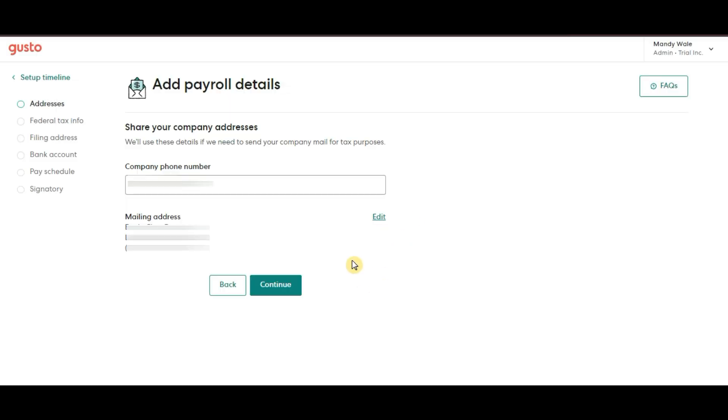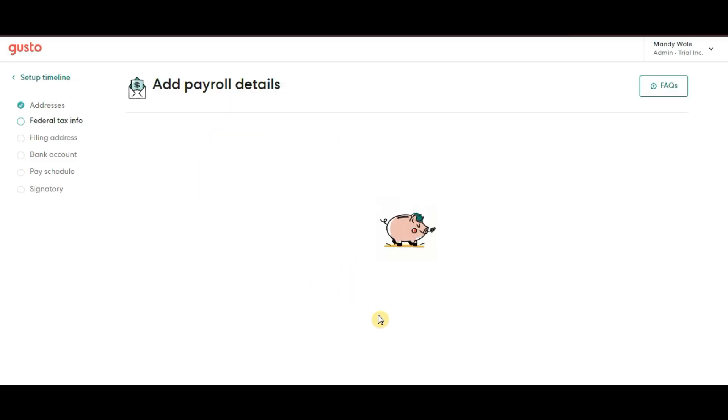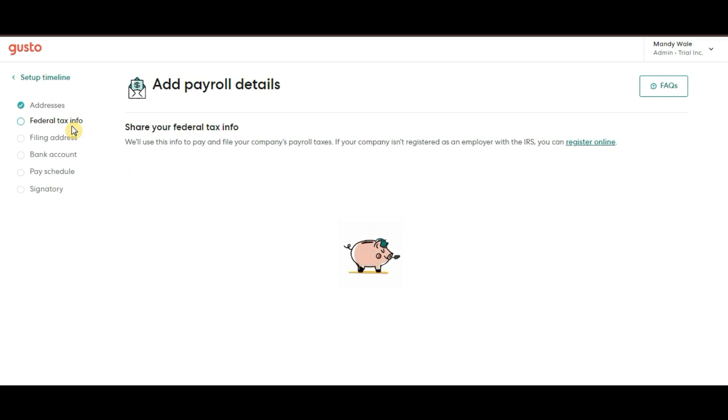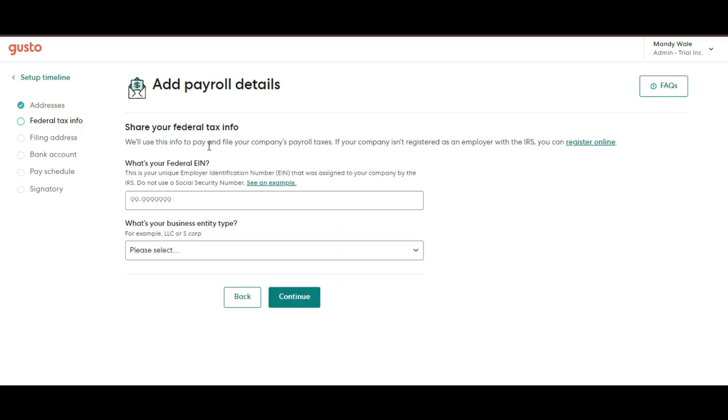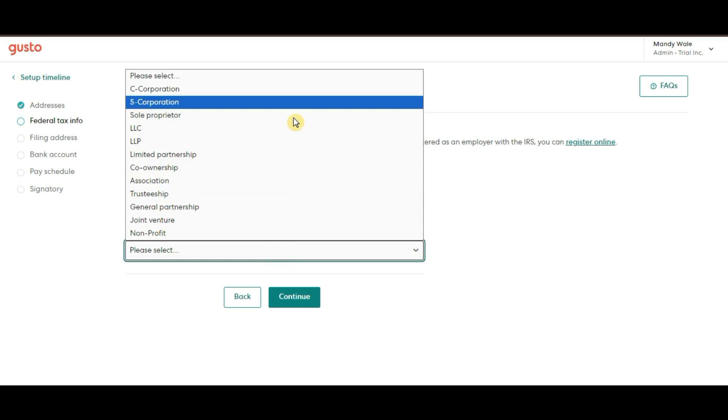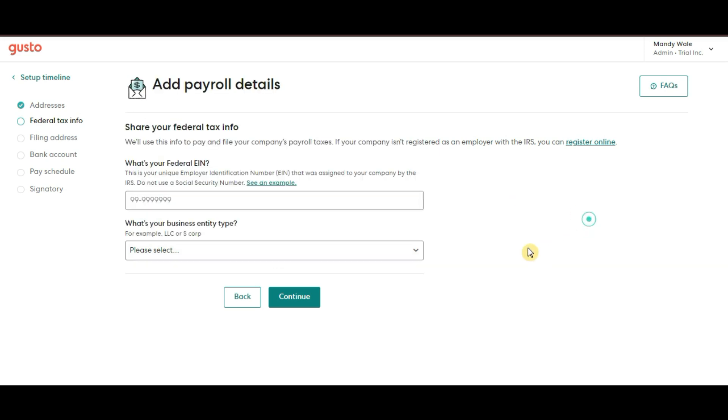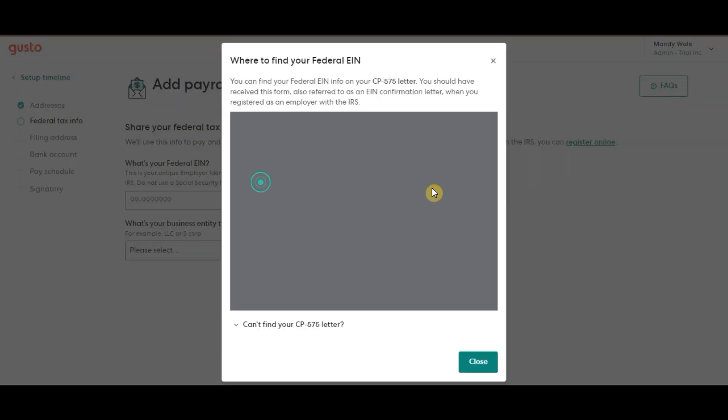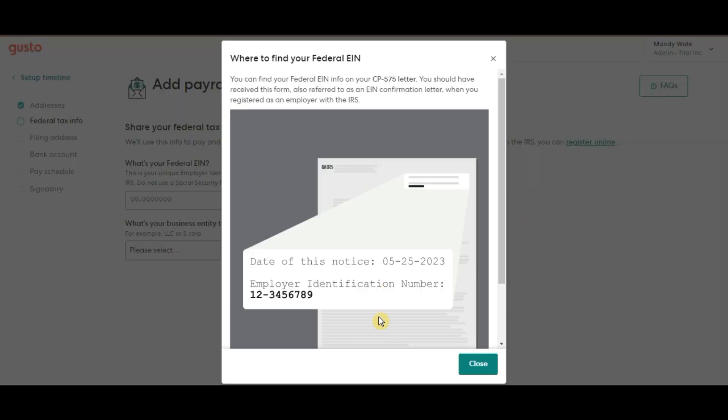Next, we have Federal Tax Info. This is where you will input your EIN or your employer identification number, which is your business's tax ID. If you're not sure where to find it, it's usually on your IRS documents. If you don't have one yet, you can easily apply for it on the IRS website.